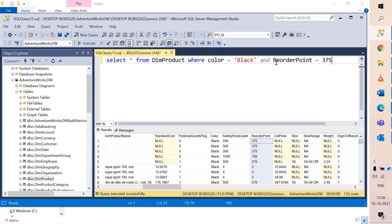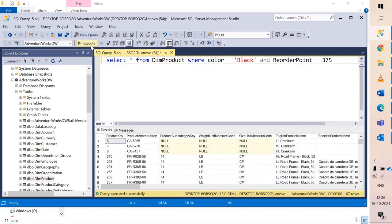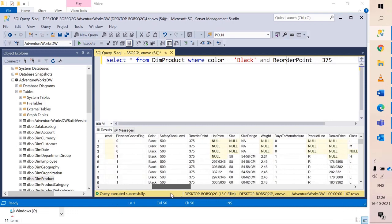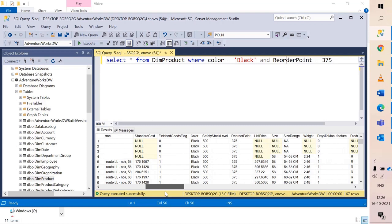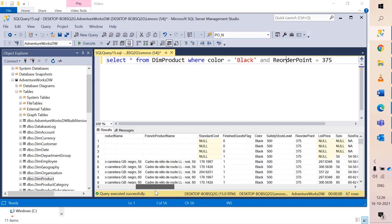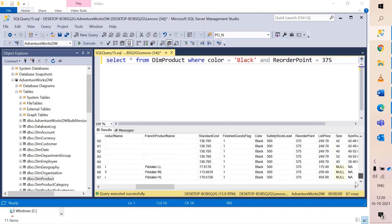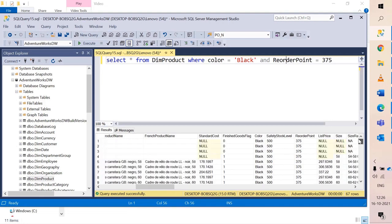As explained in the last video, AND signifies that when all the conditions are met only those rows will be pulled. If I hit execute now I see the count is reduced to 67 rows because in black color reorder point had other values as well. However now I see only black and only reorder point value as 375.